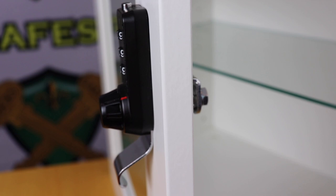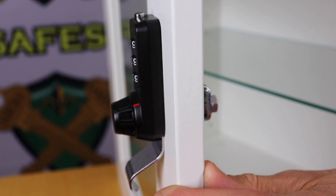It can be fitted to thin metal locker doors or timber cabinets like this one up to 21 millimeters thick.